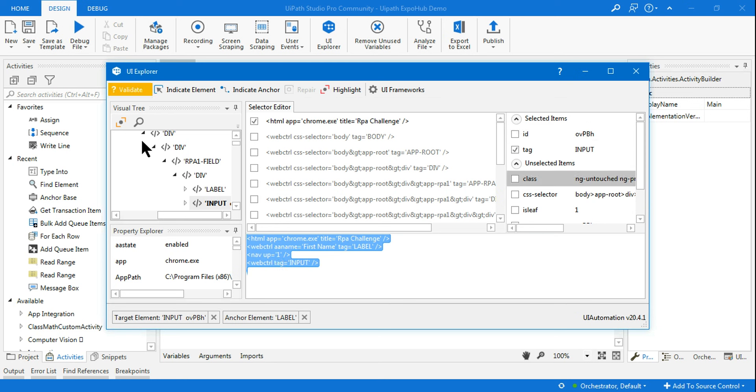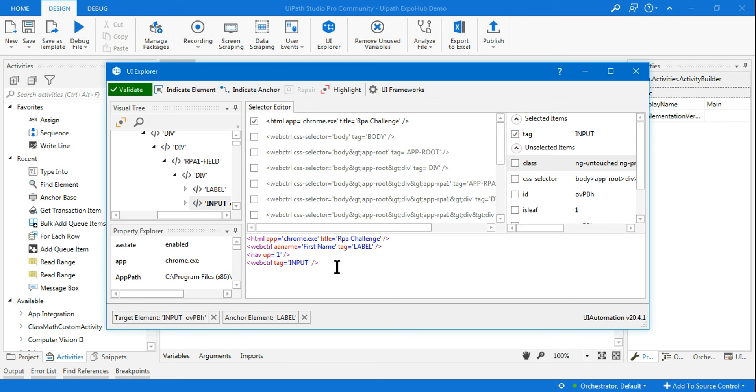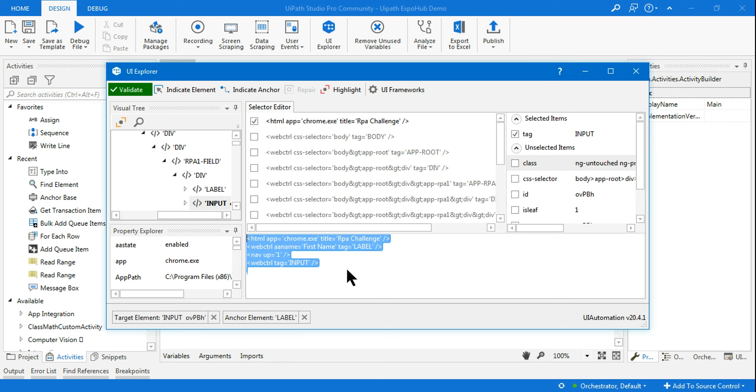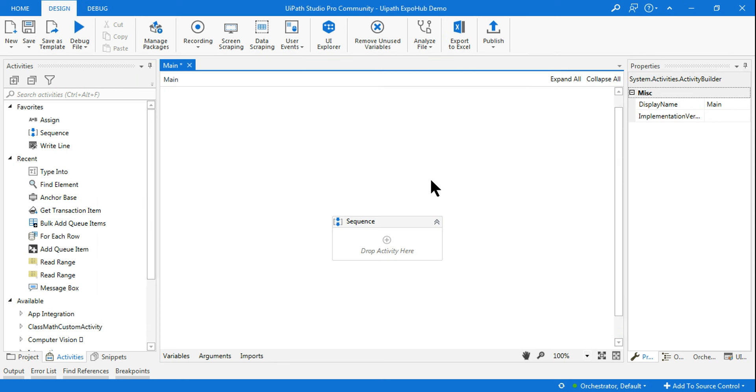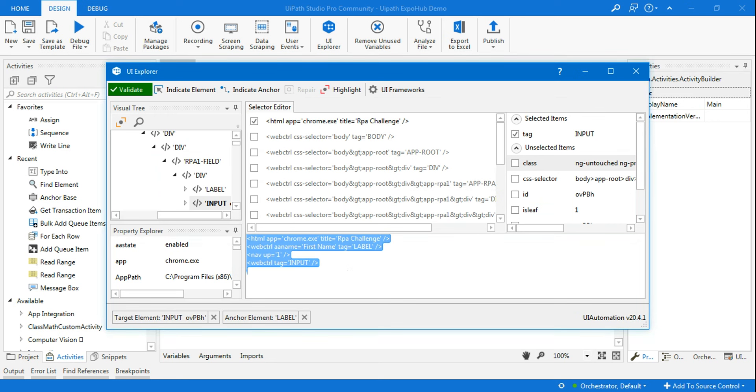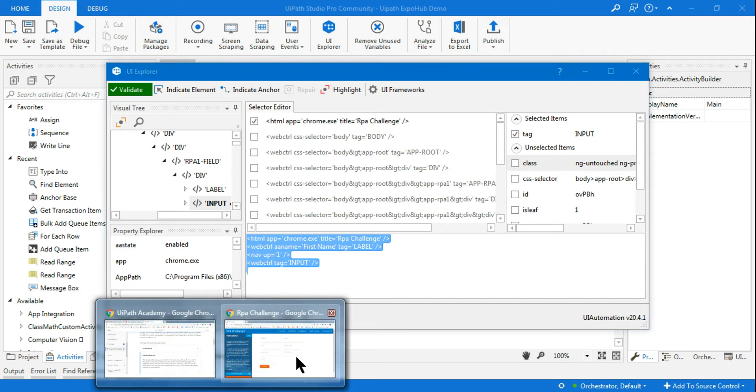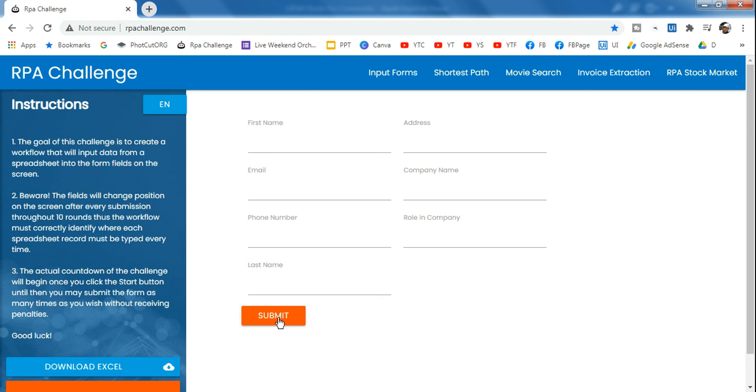Once you uncheck it, try to validate. You can see this is working fine with the background data. Now I'm going to change the page. For example, First Name is on the top. If I hit submit, First Name is still on top, but now it's moved down here.